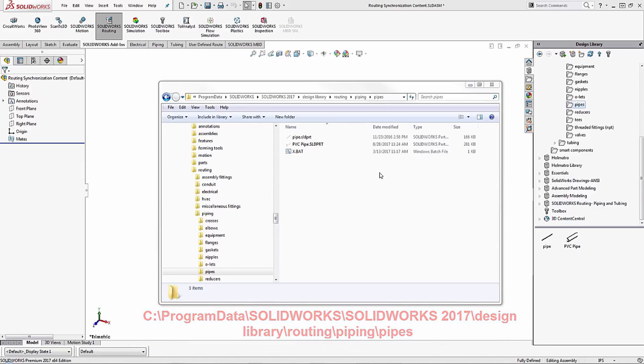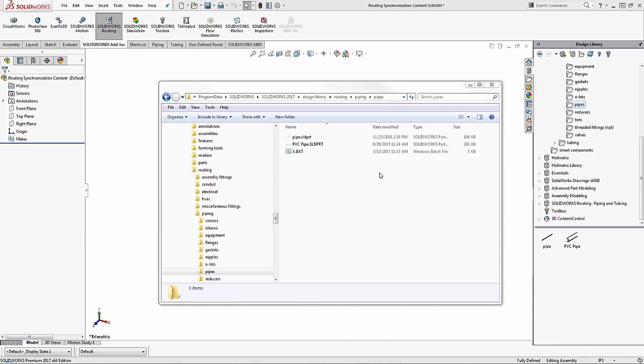When looking at my pipes folder you can see that I've added a custom PVC pipe. I've created this because I use PVC in my house and I want to make sure that I use that when I'm designing pipe routes for my house here in SOLIDWORKS.